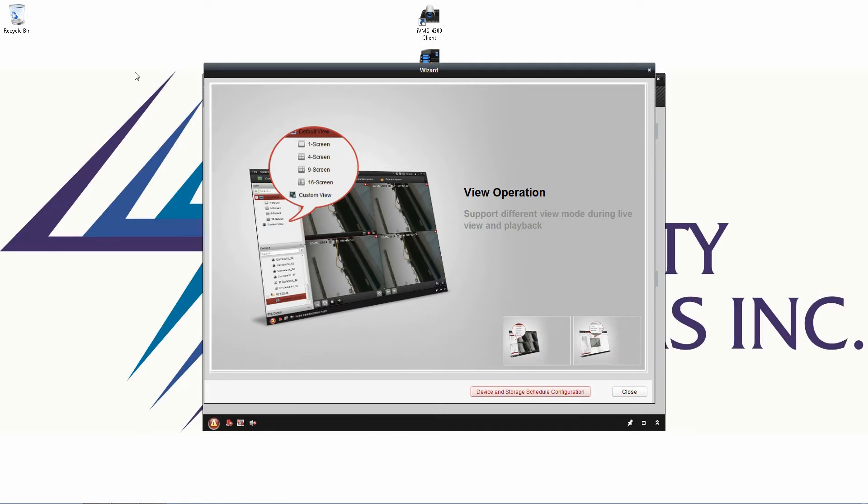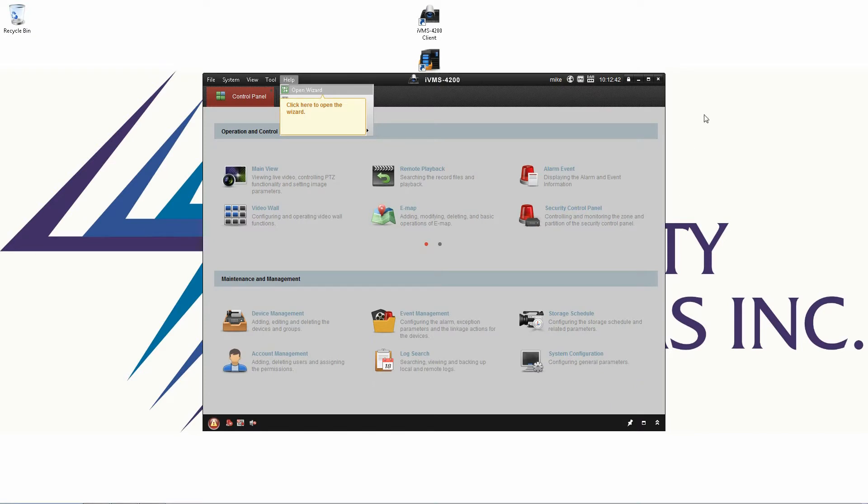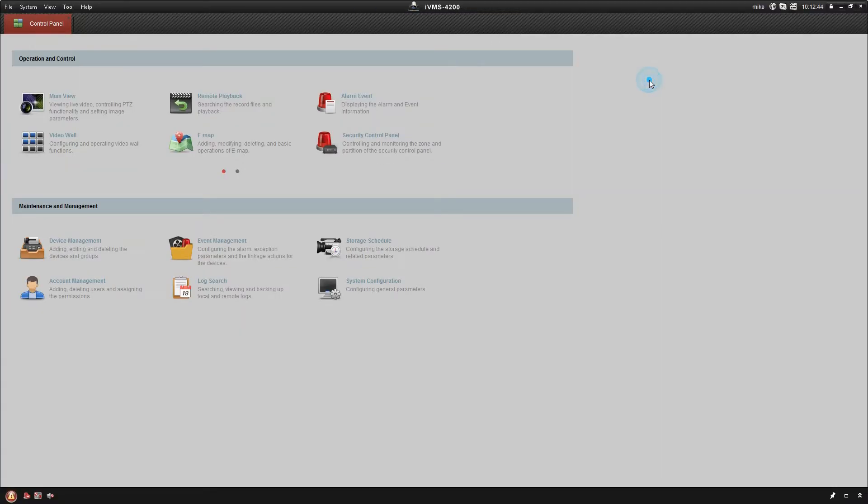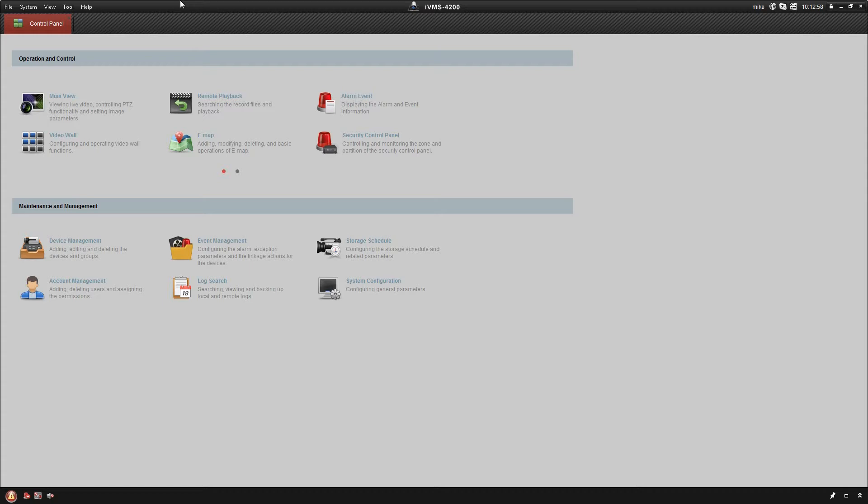All right, once we automatically log in we may be getting some prompts here for wizards. I'm going to go ahead and close out of those. Not a big fan of using the built-in wizards. So I'm going to maximize the software here so you guys can see it nice. And what I'm going to do first is get that storage server set up so that we actually have the ability to record. Okay, that's really the last part of the initial setup.